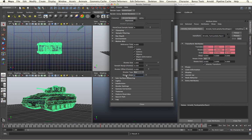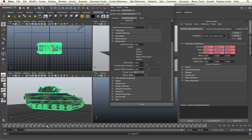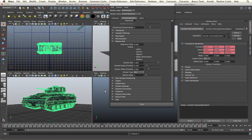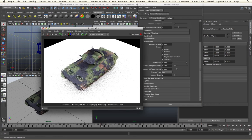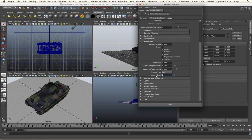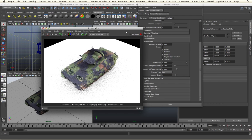Motion steps controls the number of points we consider when applying our motion blur. With two motion steps we have our start and end point based on our sample range. By increasing the motion steps I get more points of consideration between my sample range. I have changed the animation of my tank so now it rotates. With two motion steps I'll get rather blocky motion blur, but by increasing the motion steps and giving more in-betweens, we'll end up with a smoother appearance, giving us a more realistic curve to our motion blur.